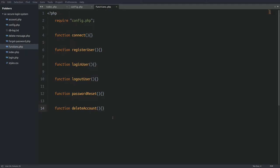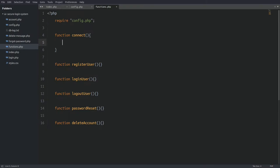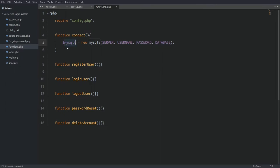Now let's start writing our functions, beginning with the connect function. I want to note that I will not explain how every PHP function works — the purpose of this tutorial is to show you the logic behind a secure login system. Inside the connect function, the first thing we do is create a new MySQLi object to connect PHP to the MySQL server, using the constants from the config file as arguments and saving the returned object in the MySQLi variable.